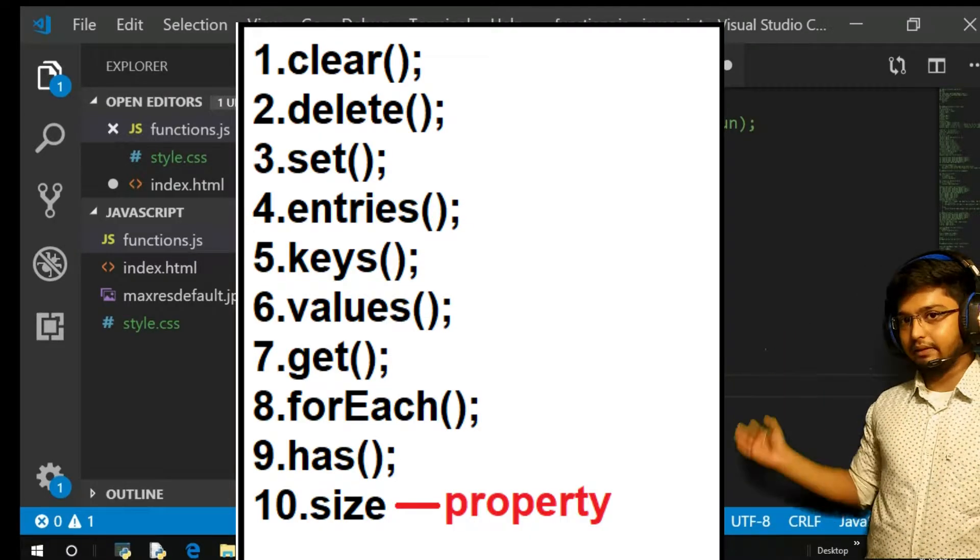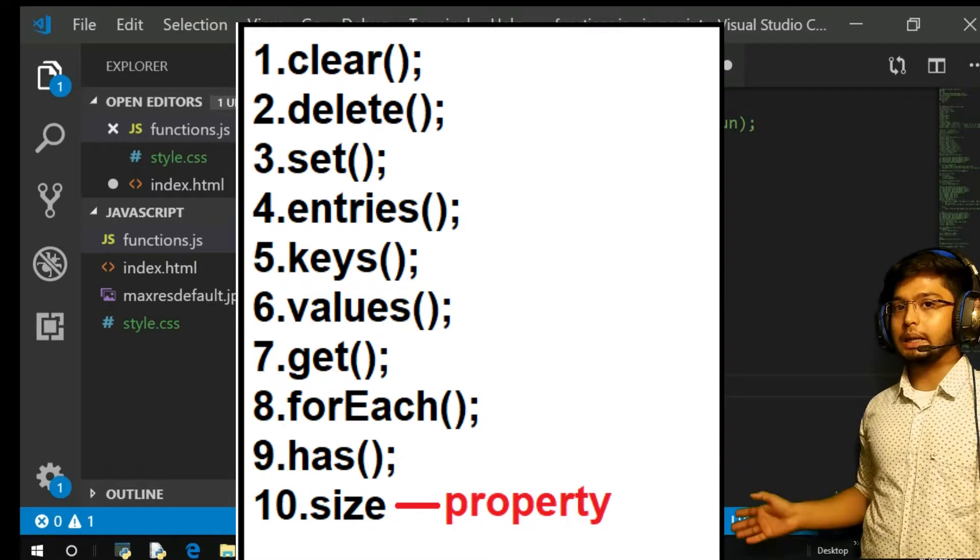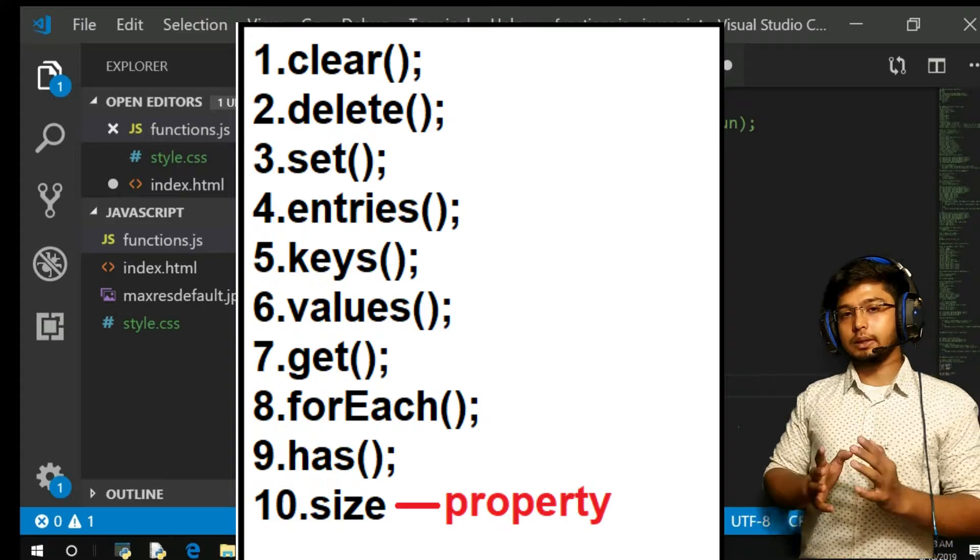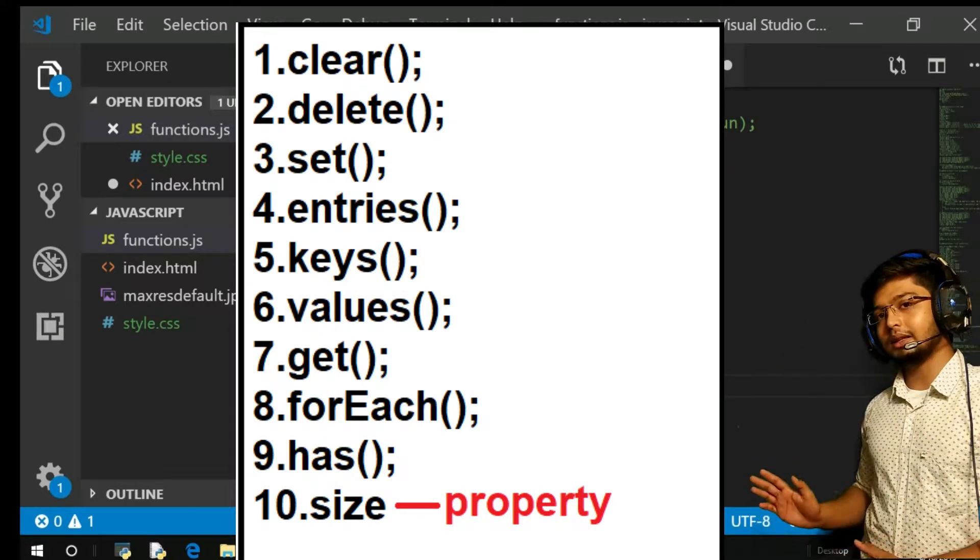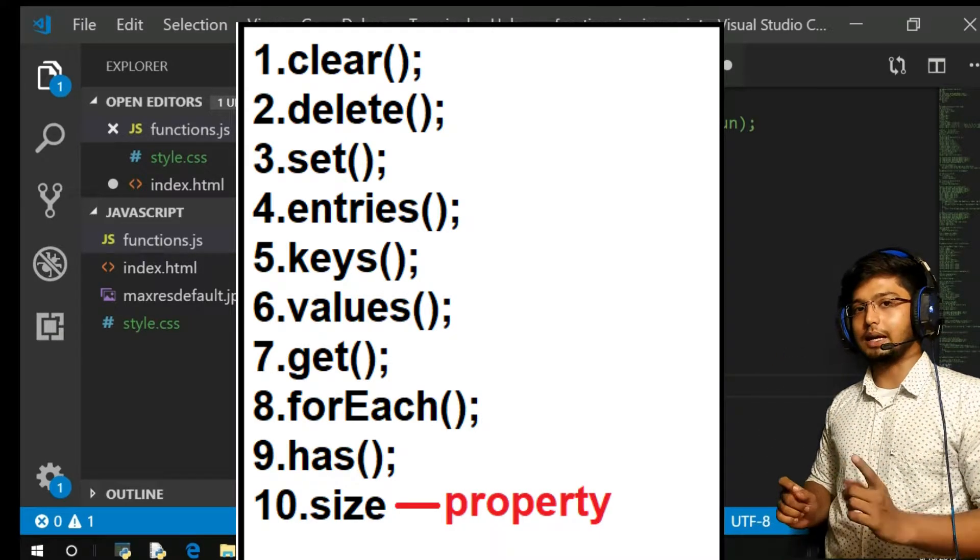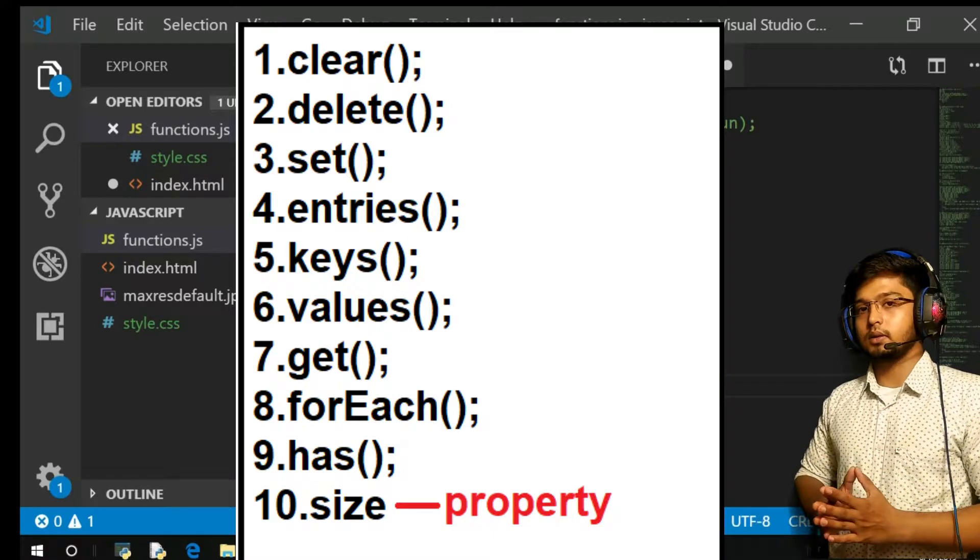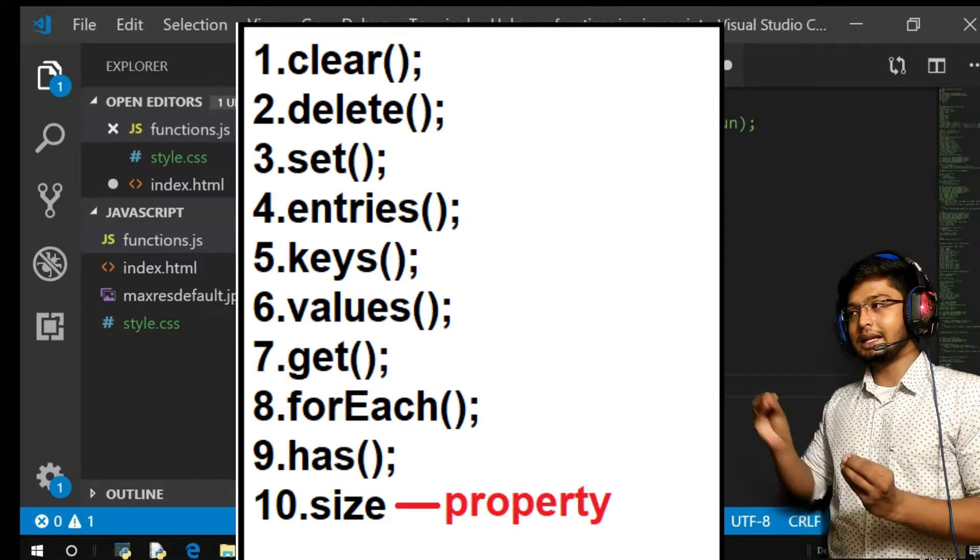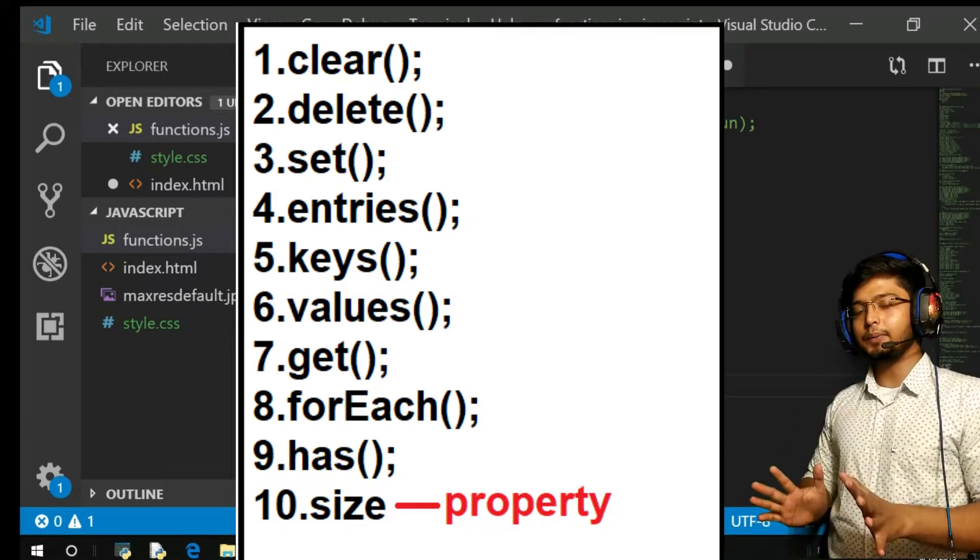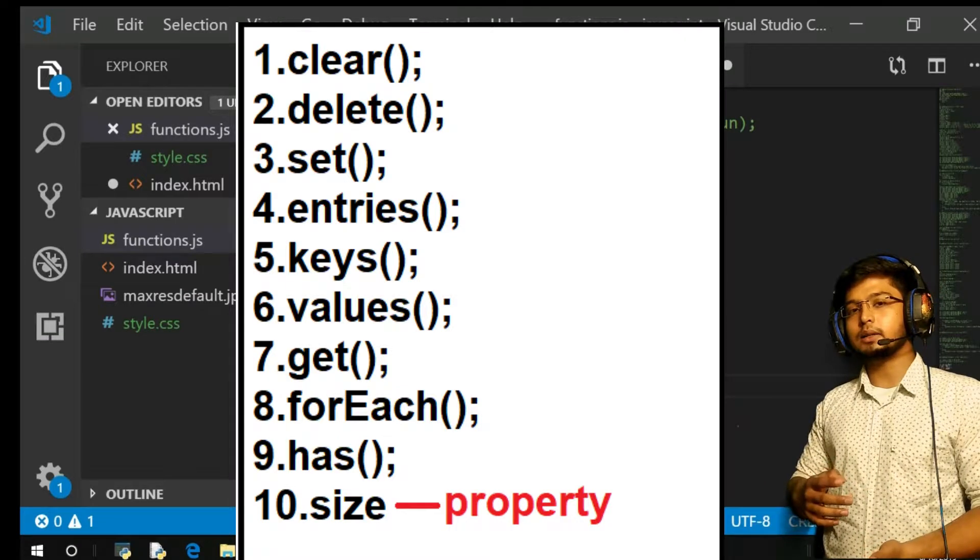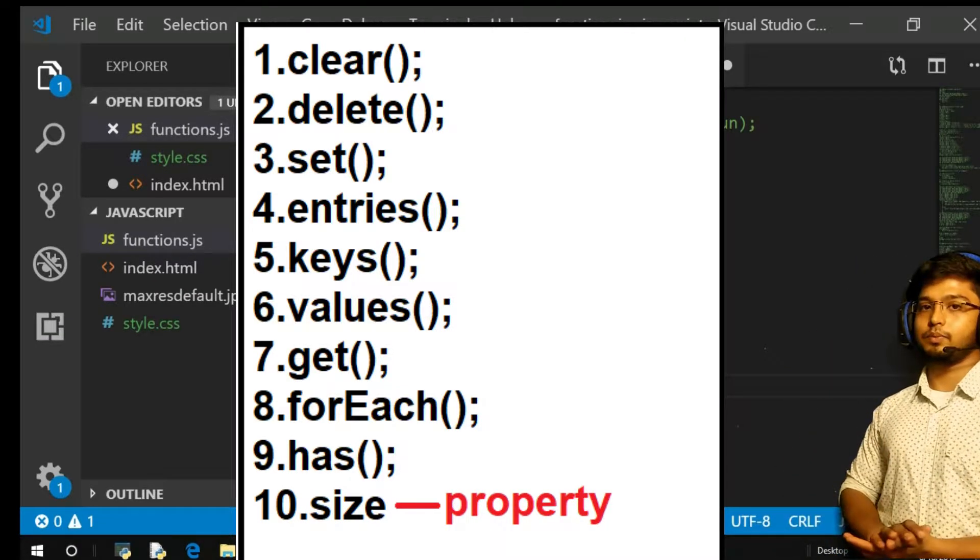These methods we have to discuss one by one. So many methods are there. But remember, for Set also the same methods are there with some removing and some adding extra methods. So understand these methods of Map perfectly. Then you will automatically understand the methods of Set.